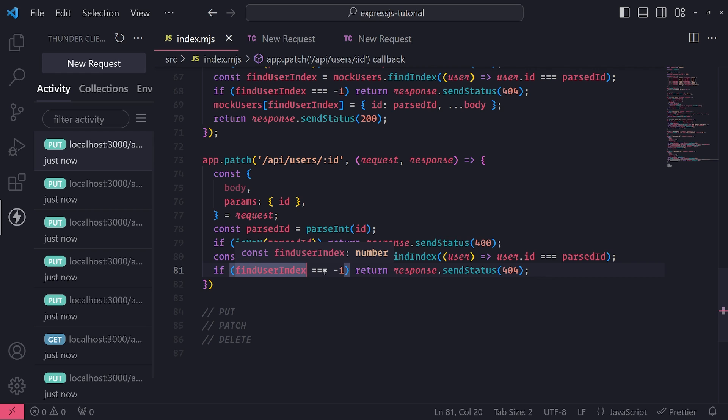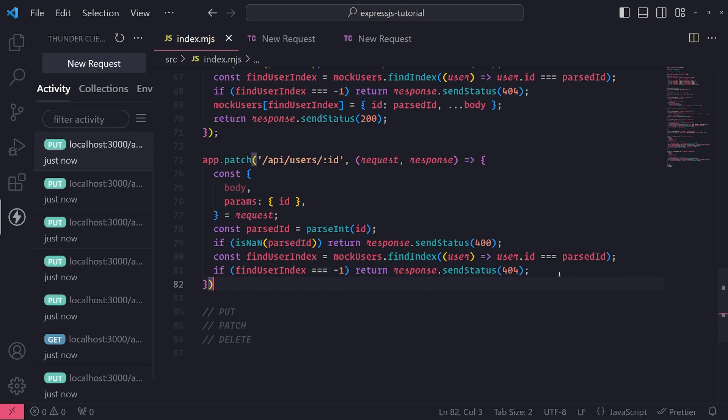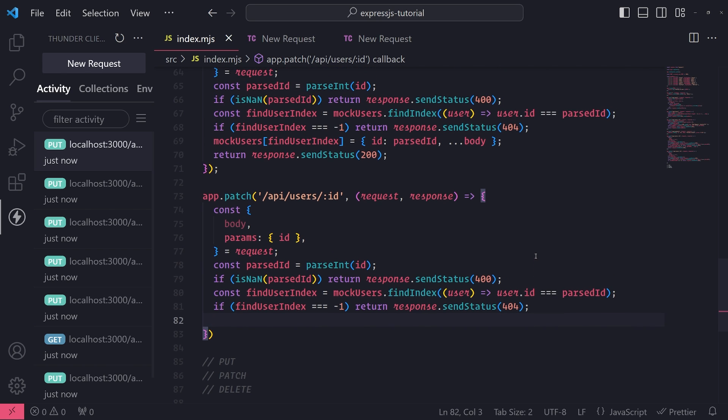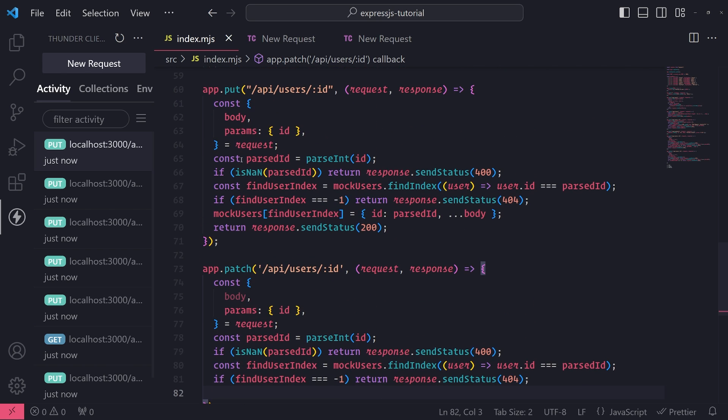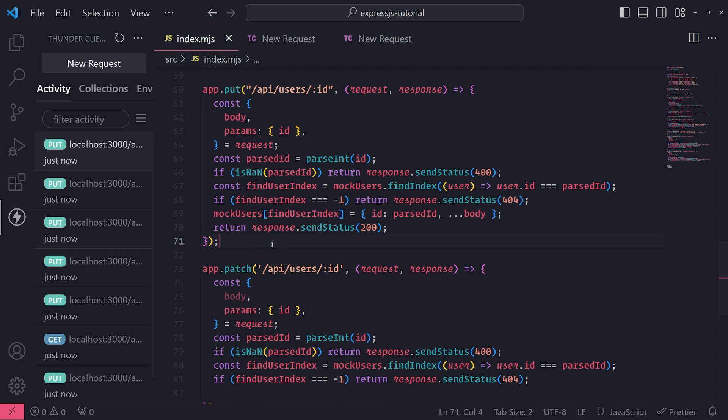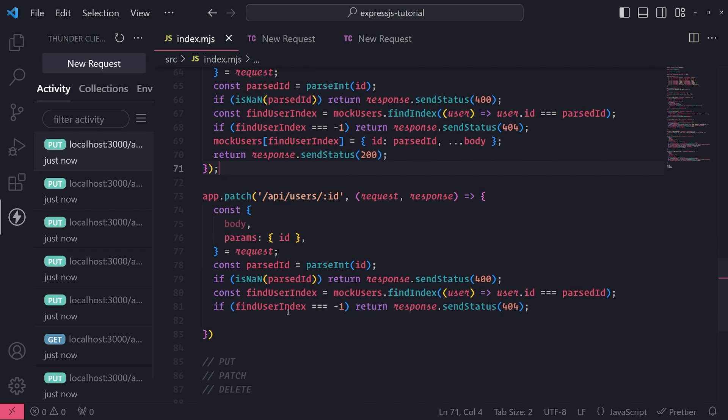So hopefully that makes sense. So we do this check right over here - if findUserIndex equals negative one, then we return a status code of 404 because that means the user was not found. So hopefully that makes sense. I didn't want to have to rewrite that whole thing again, but I hope it is straightforward. And if it is a little bit confusing, just rewatch the previous video on the PUT request.